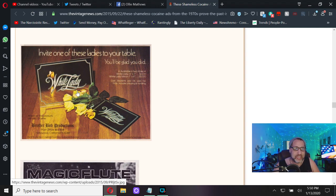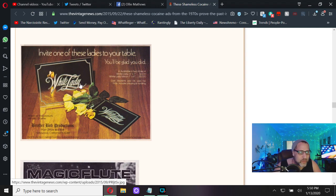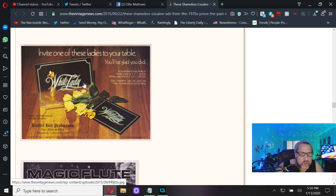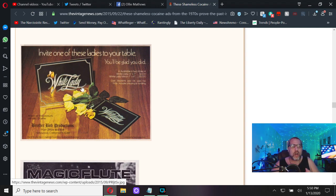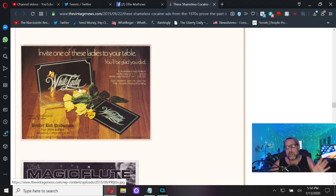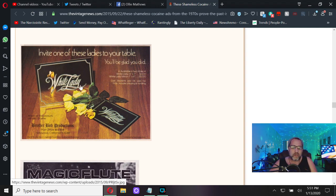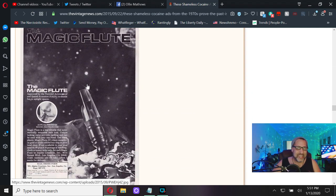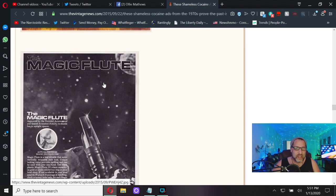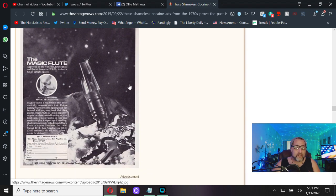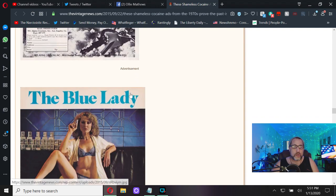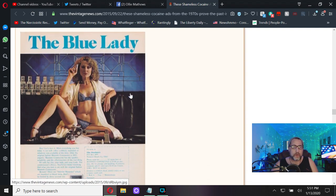Invite these ladies to your table, you'll be glad you did. Fine white lady available in two sizes. Oh they're mirrors, it's another mirror. So I guess we have gender specific mirrors back then. Isn't that kind of phobic in some way? The Magic Flute - magically blowing your nose candy up your nose.